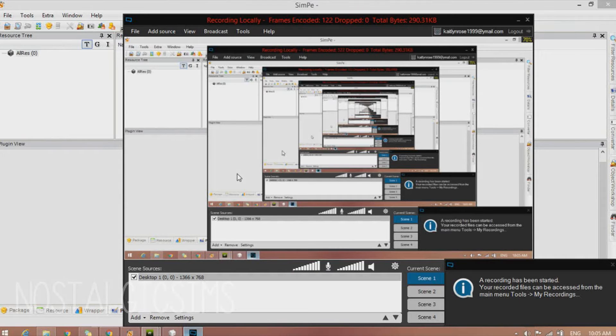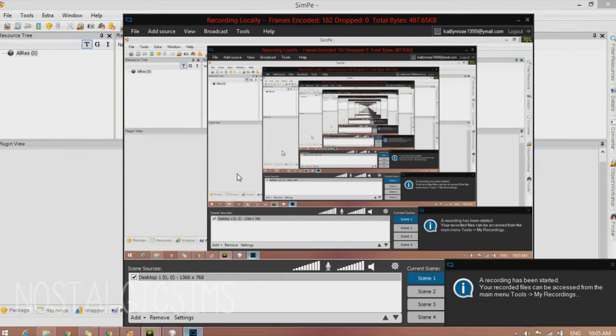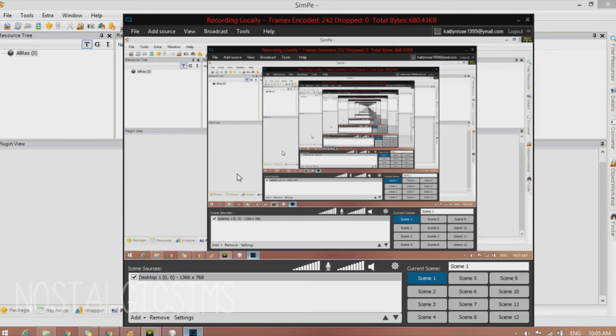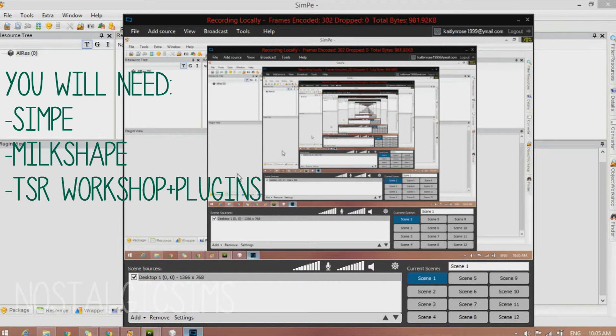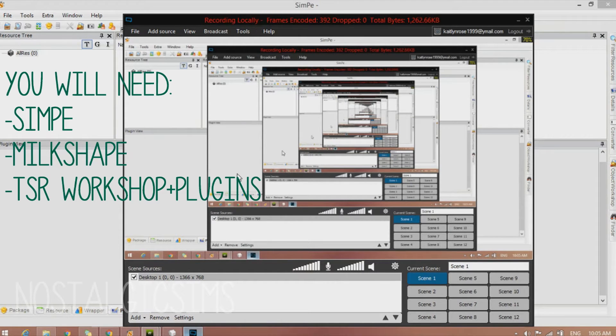Today I'm going to be showing you guys how to convert objects from The Sims 2 into The Sims 3. Starting off this tutorial, I'm going to tell you that you're going to be needing to download SimPE, Milkshape, and TSRW.